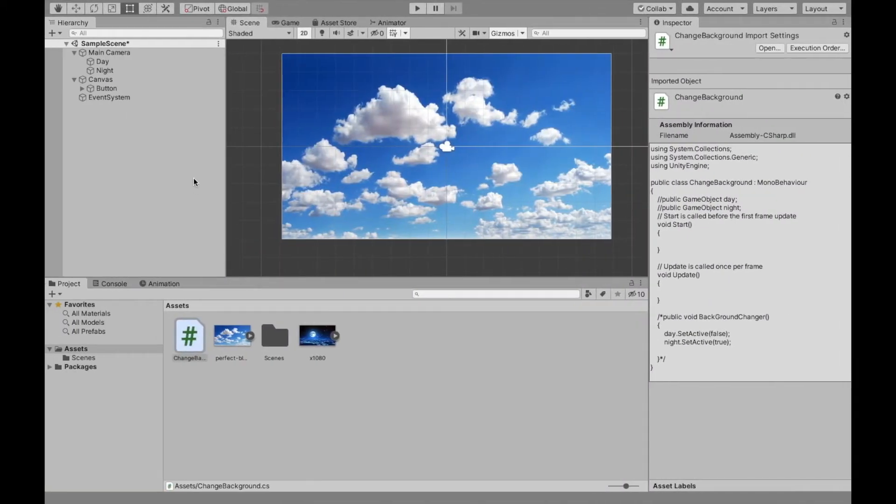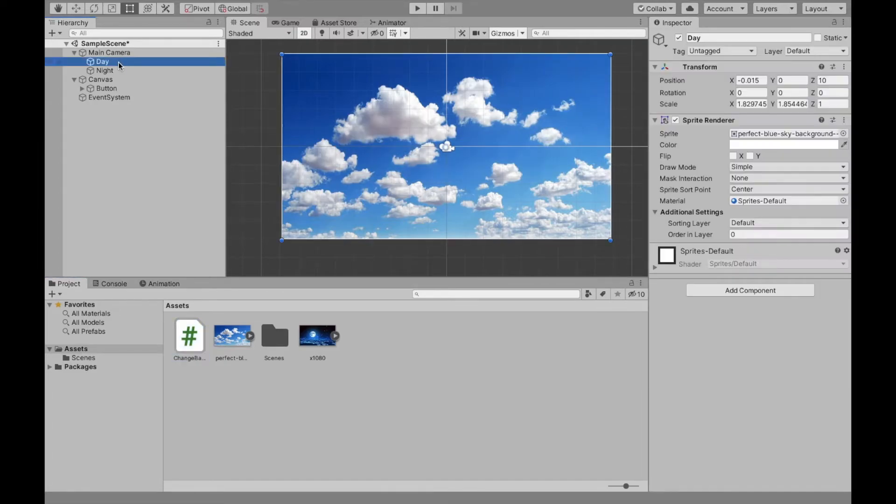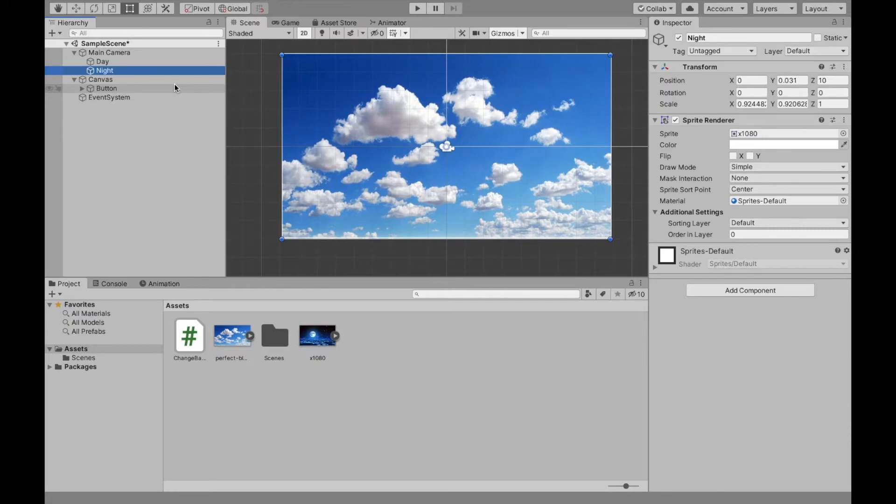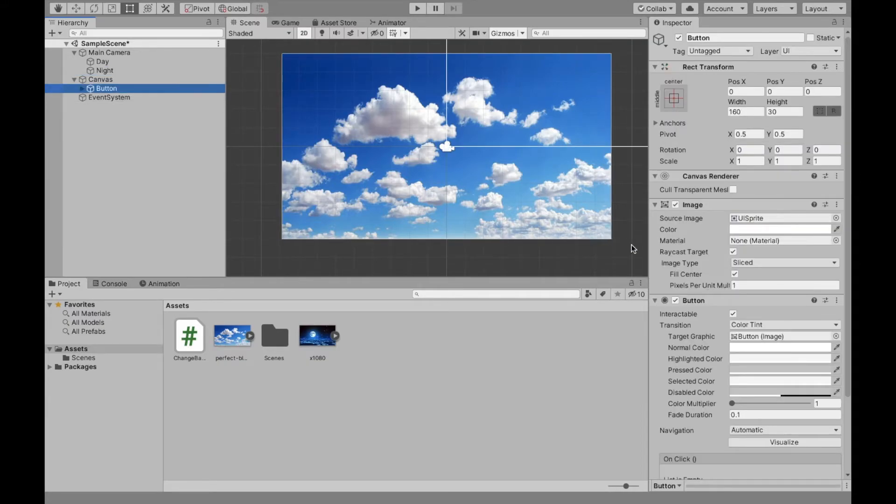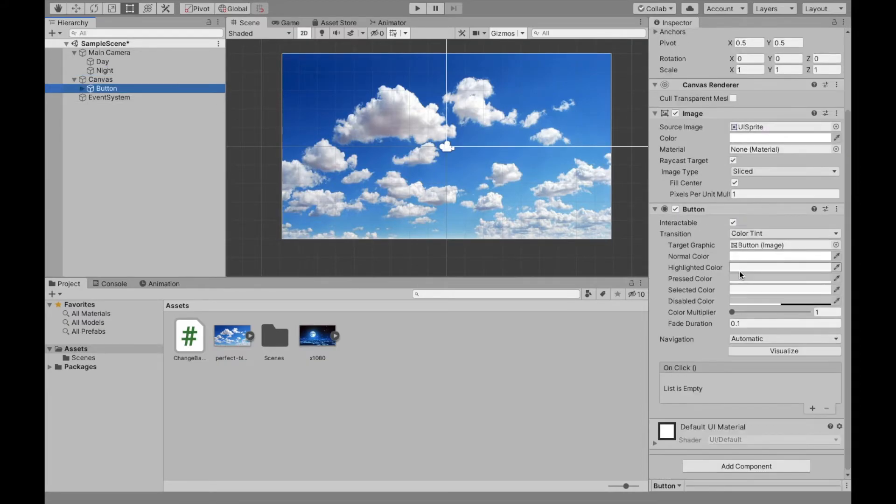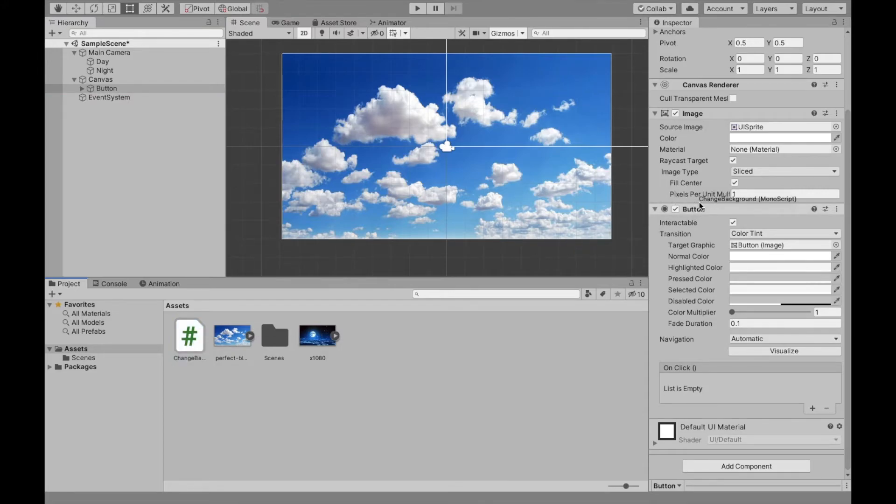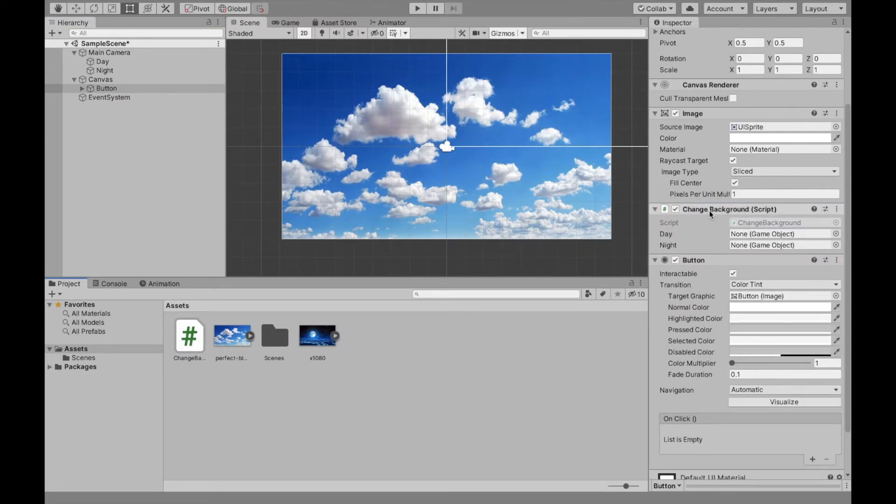Now I also renamed our images day and night just because it's easier to just work with. So I would recommend doing that. So that's more convenient for you. Now on our button, I'm going to assign this script. You can really assign the script anywhere, but just remember where you do it.